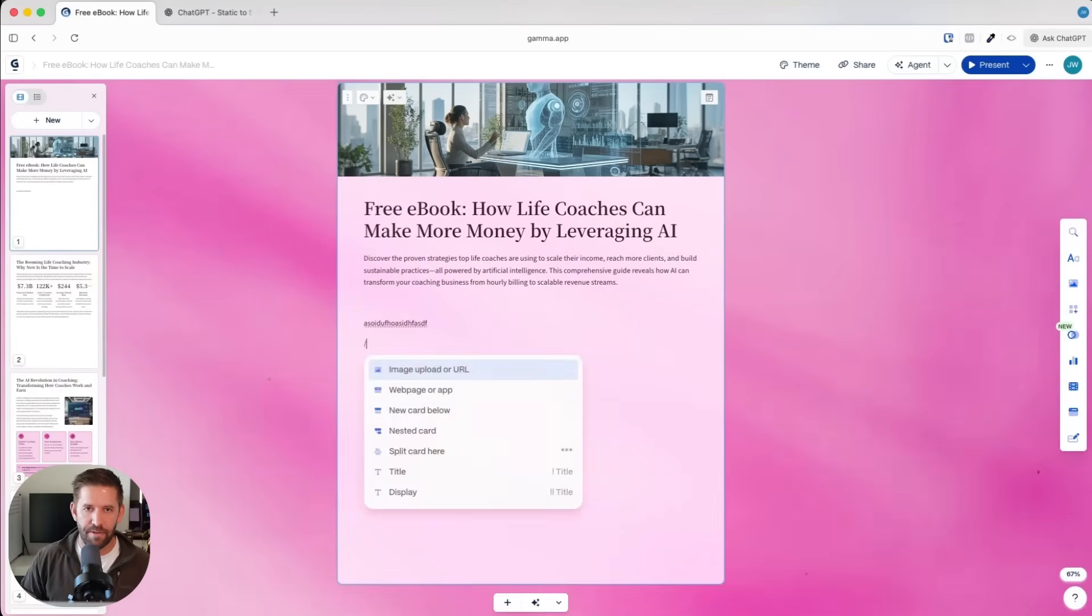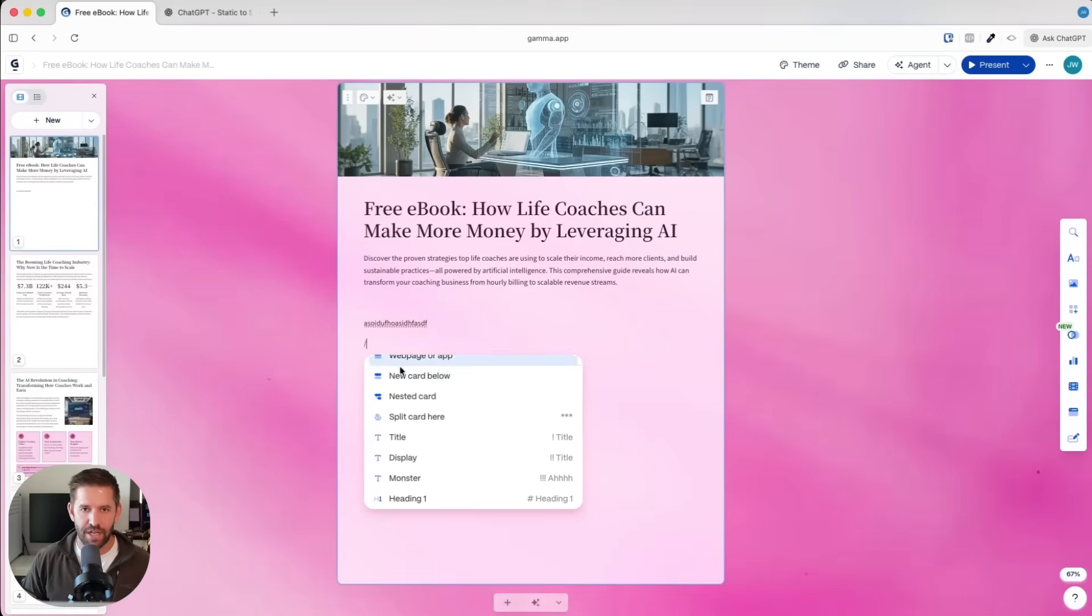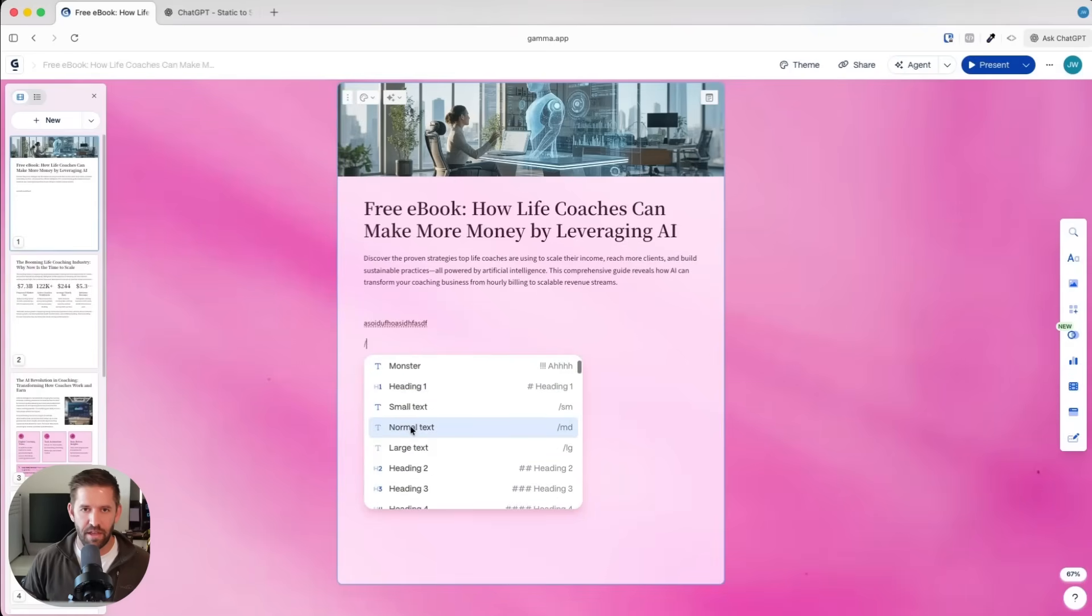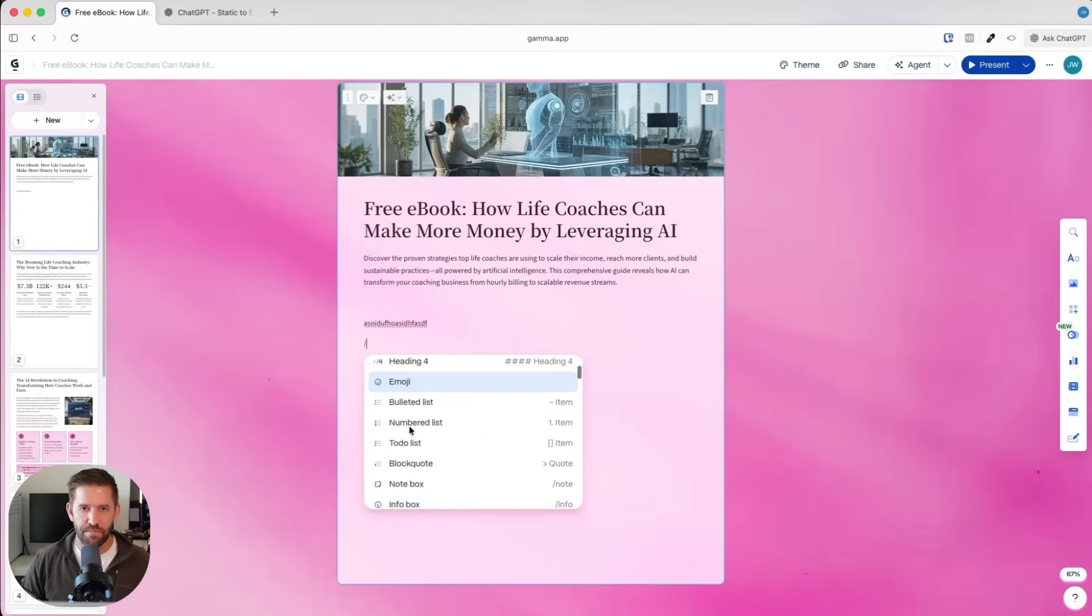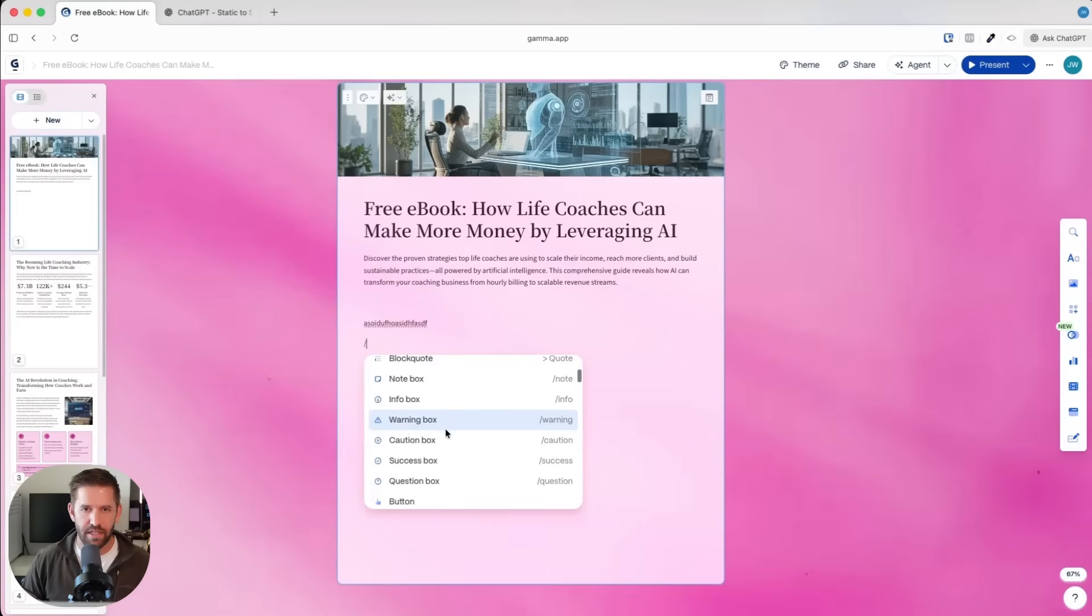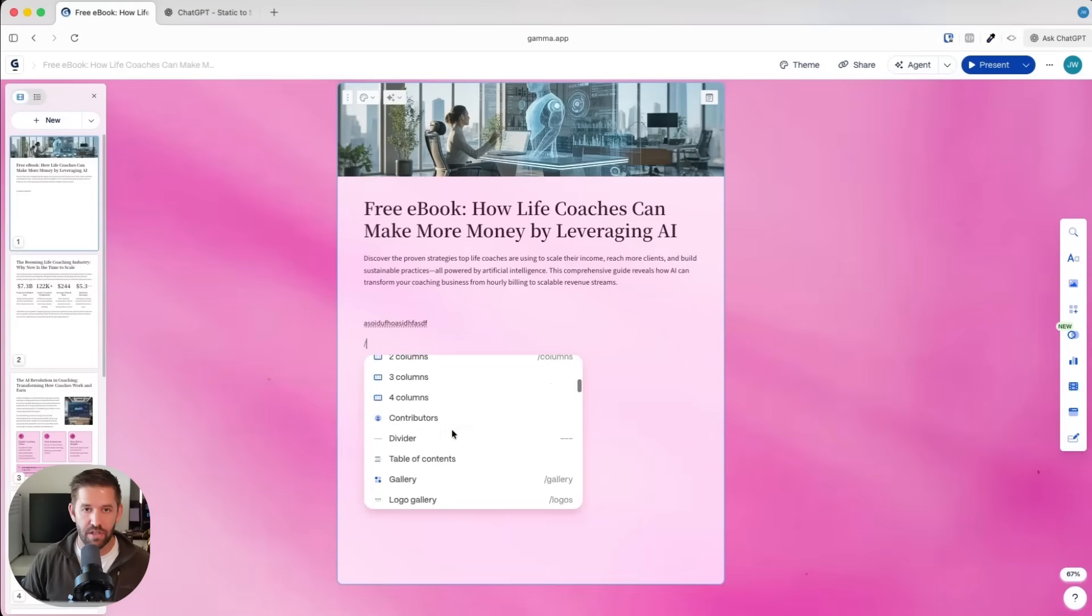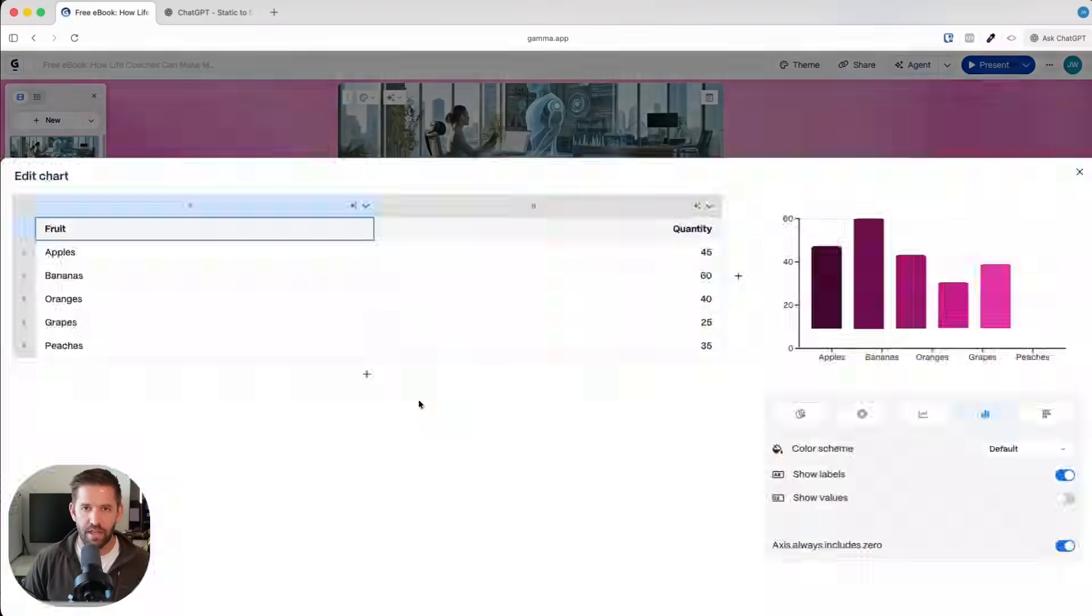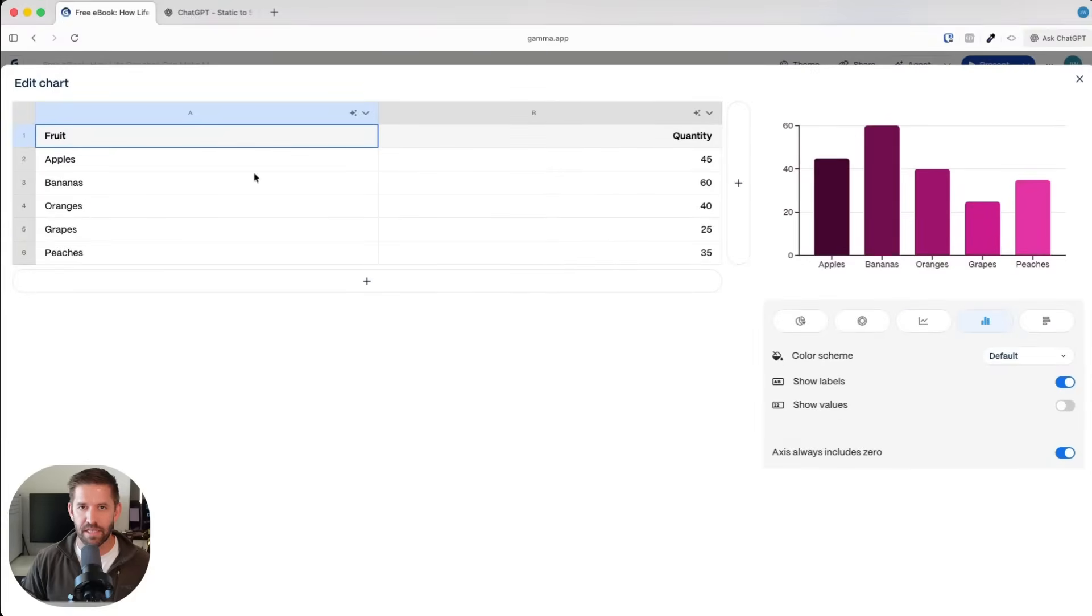You can play with it of course, make it your own. This is your document. You can add whatever you want to. You can come here and type a little backslash. And now you've got all the different, you can add monster text in. Headers, bullet point lists.